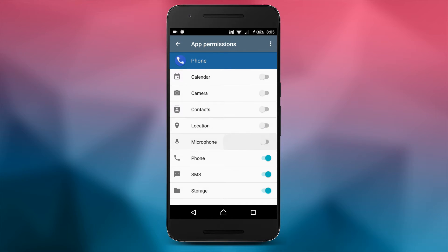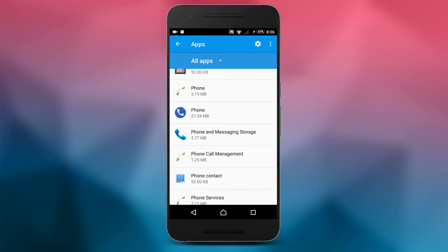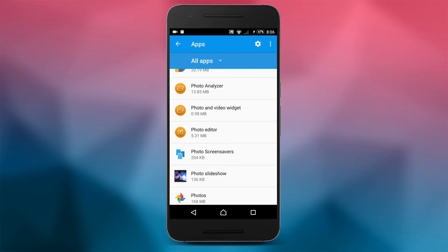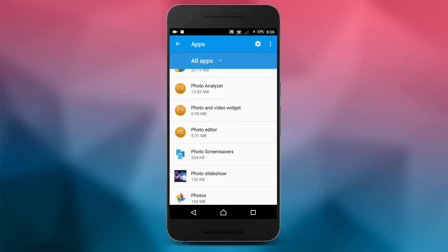On some devices there is an extra app to be disabled called InCall UI, so search for it in your apps and if you find it, do the exact thing we did to the phone app previously. Disable it or, if it's not possible, revoke all the permissions.